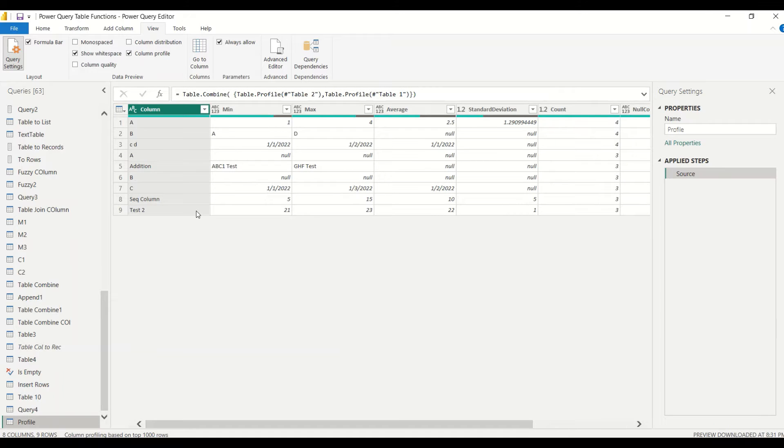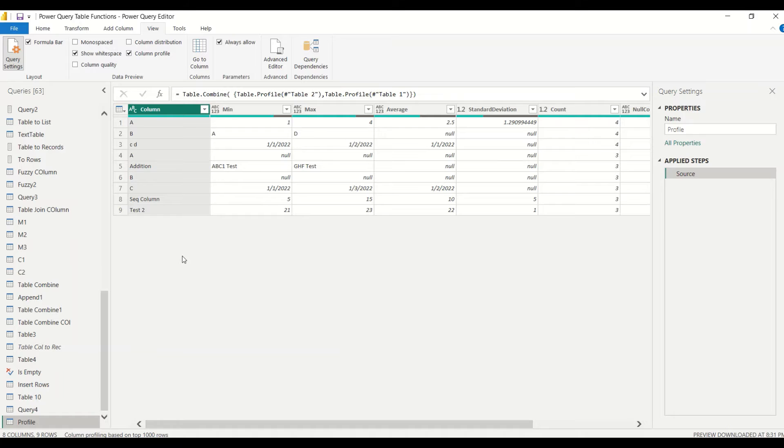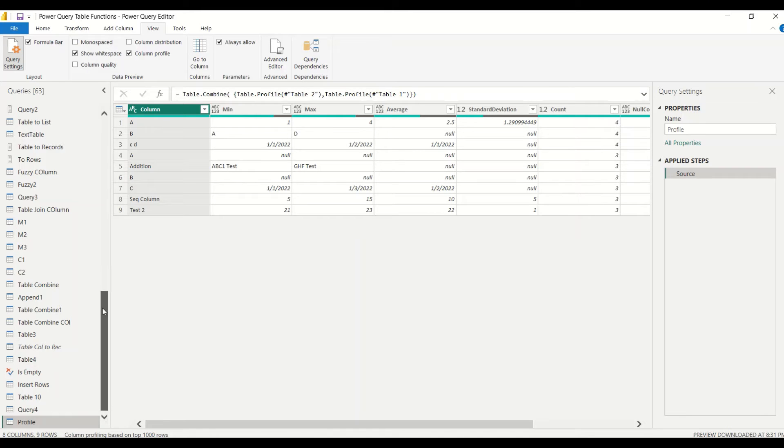Now the problem with this one is you don't know from which table it belongs to. So for that, what you can do—there is a function we have taught you, table.add column—add the table name in the columns and then analyze it. This seems really interesting function.